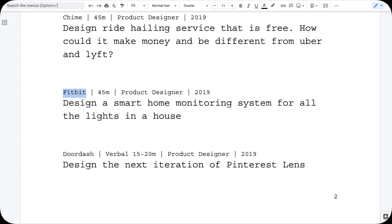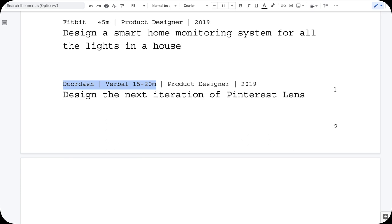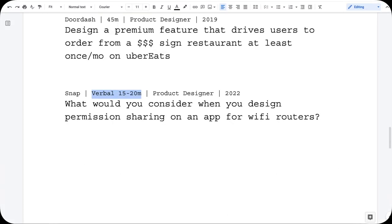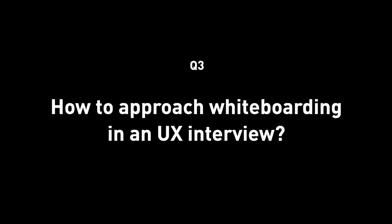For Fitbit in 2019, it was to design a smart home monitoring system for all the lights in a house. For DoorDash in 2019, I first had a verbal whiteboarding for about 20 minutes — designing the next iteration of Pinterest Lens, something I had worked on at Pinterest — then in the on-site I did a full 45-minute whiteboarding round. The prompt was something like: design a premium feature that drives users to order from a three-dollar-sign restaurant at least once a month on Uber Eats. For Snap in 2022, it was about 15 to 20 minutes of verbal whiteboarding: what would you consider when designing permission sharing for a Wi-Fi router app?